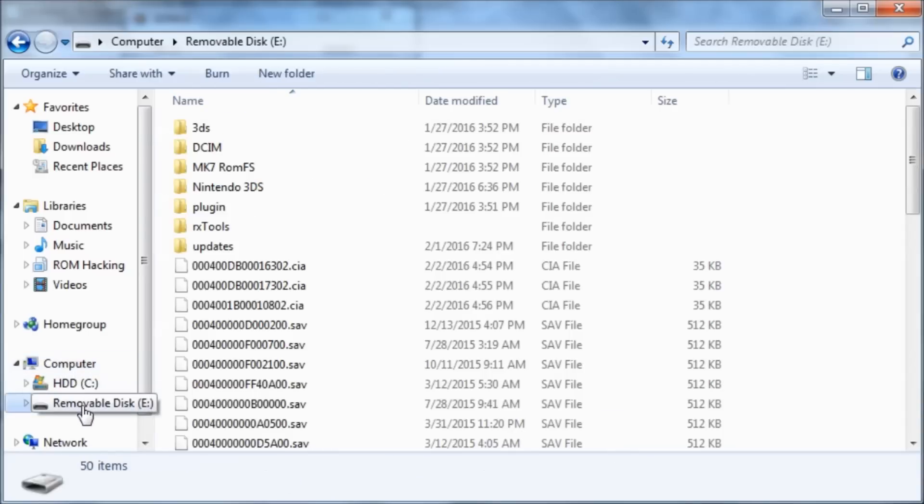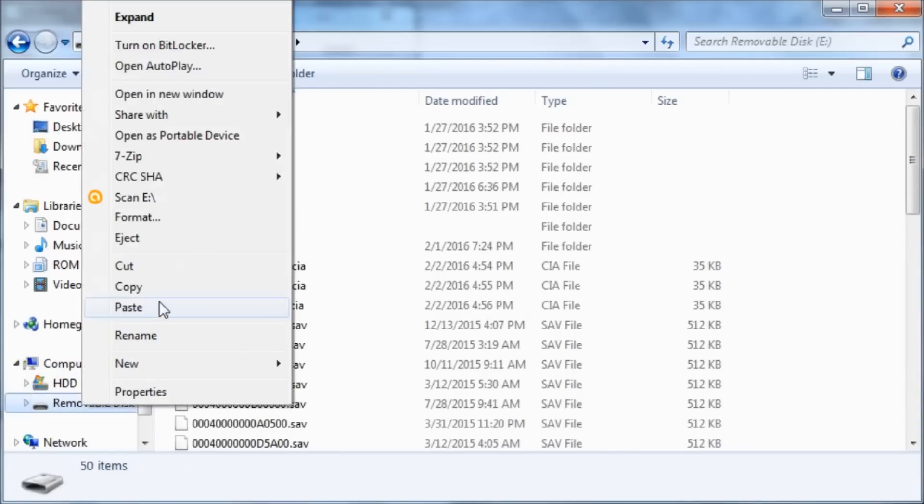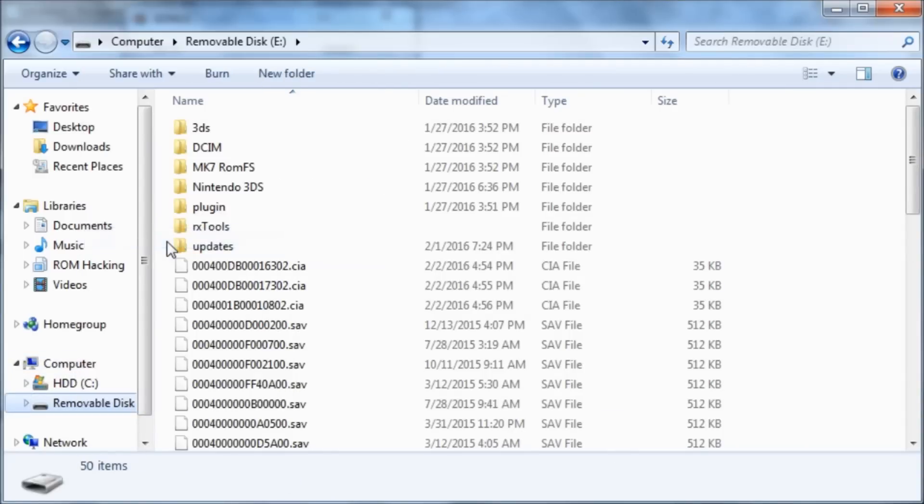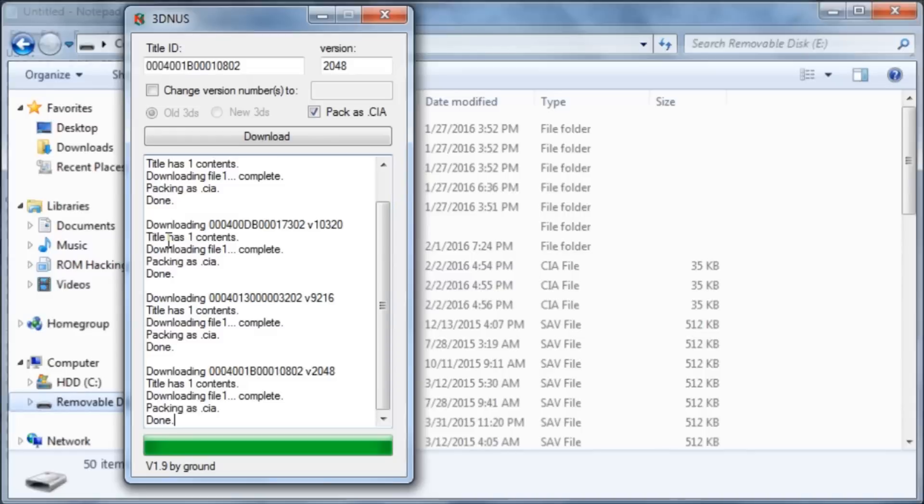So there they are. So now all I've got to do is eject my SD card. And I will meet you guys back on my 3DS.